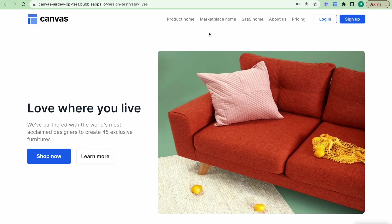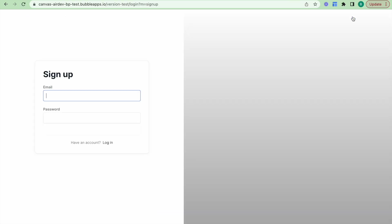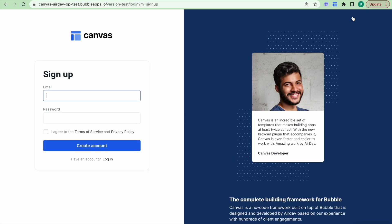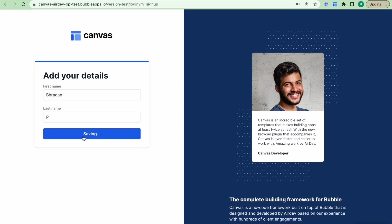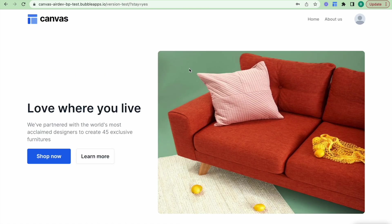Canvas also comes with straight off the bat a login and signup flow so users can access your platform and just provide some information about themselves. All they really need to do here is just provide the email and password information. This then takes us to the second stage of the signup flow where we can capture some personal information about the user. We're then redirected back to this index page in that standard signup and login flow.